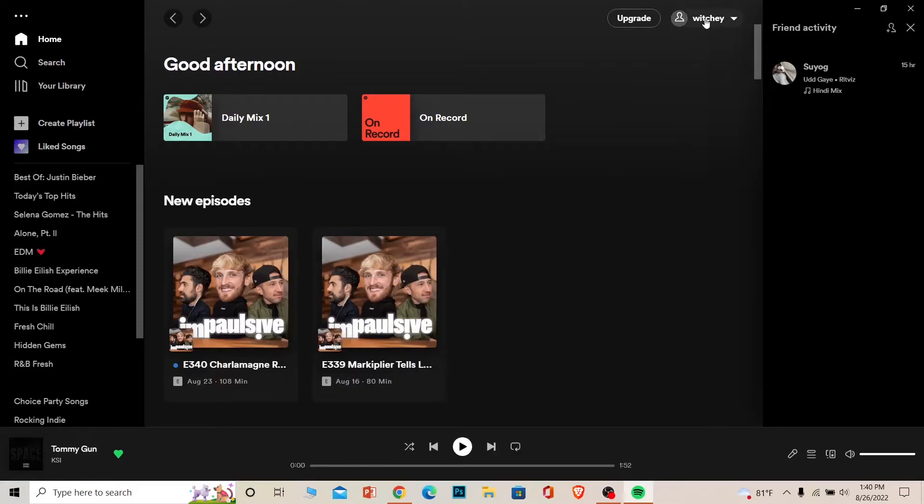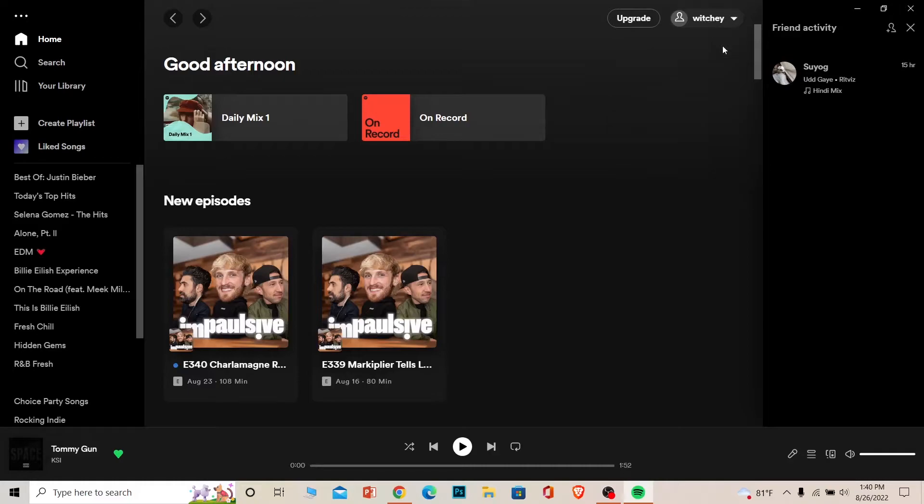Once you click on it, you want to click on account. Now once you click on account it's going to take you to your Spotify's account setting on your web page, so wait for some time.